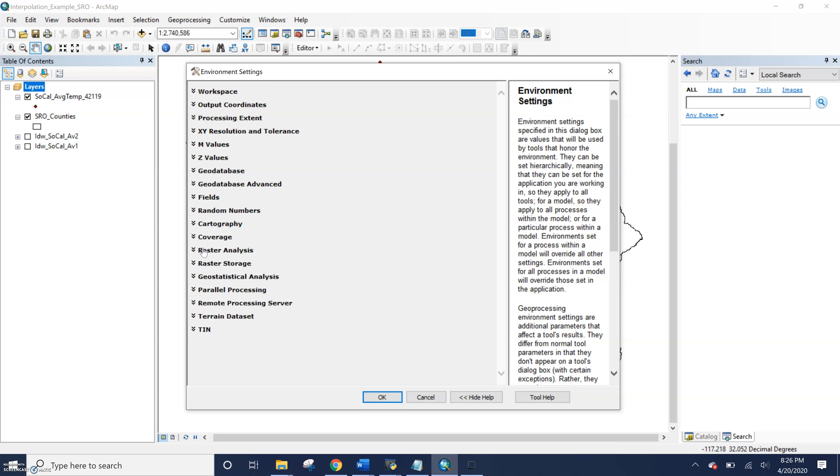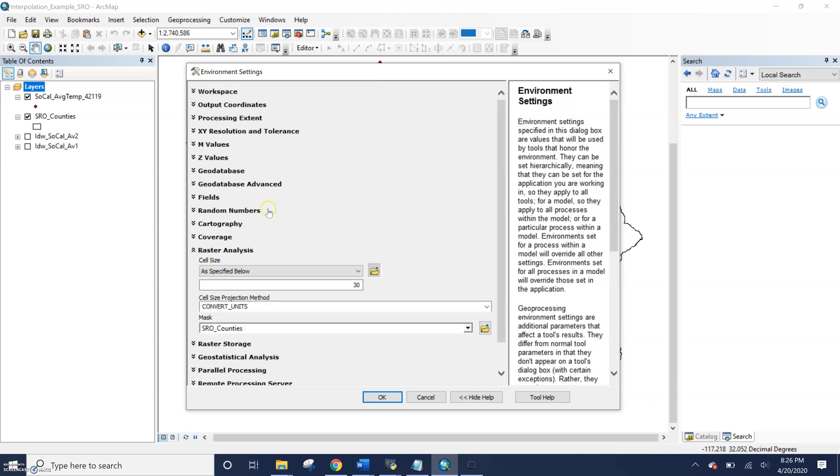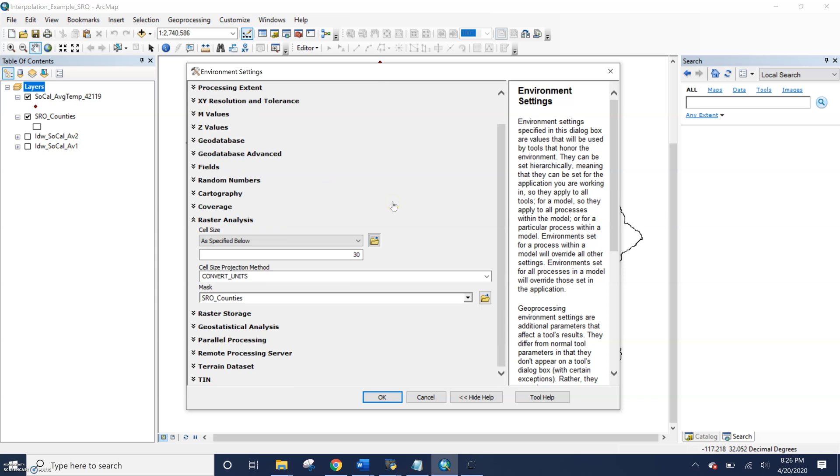So let's look specifically at the raster analysis tools or environment settings. There are two parameters within raster analysis environments that we can set. You can see cell size and our mask. These are the two that I'm mostly interested in.